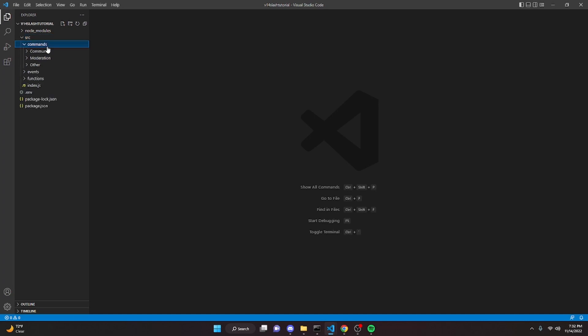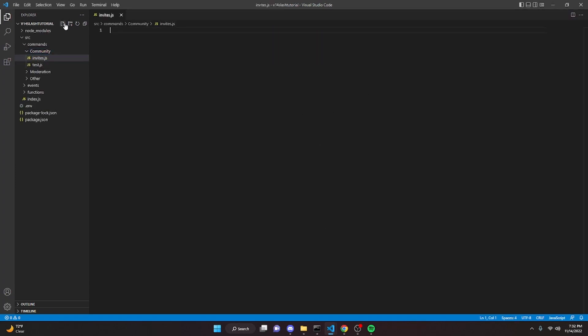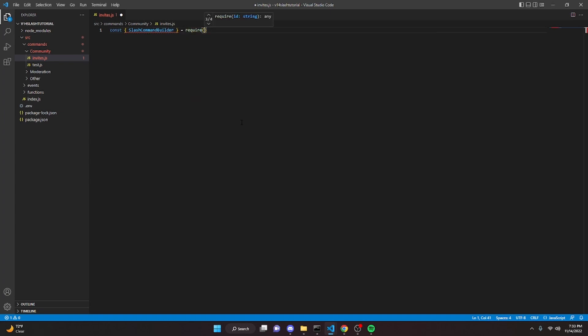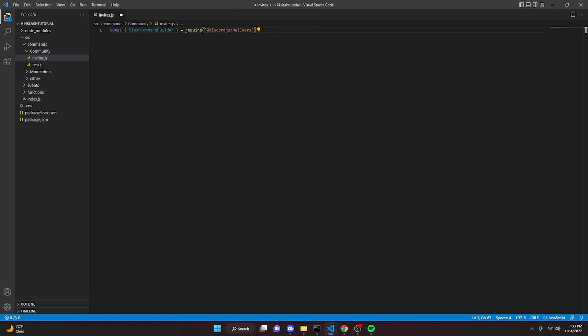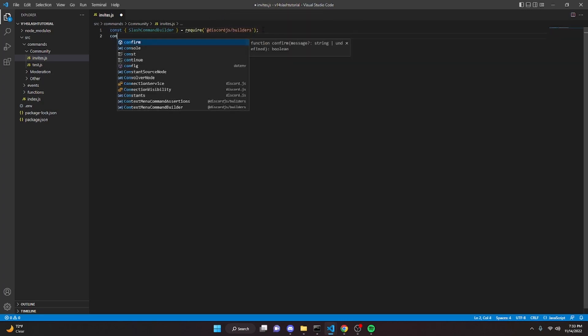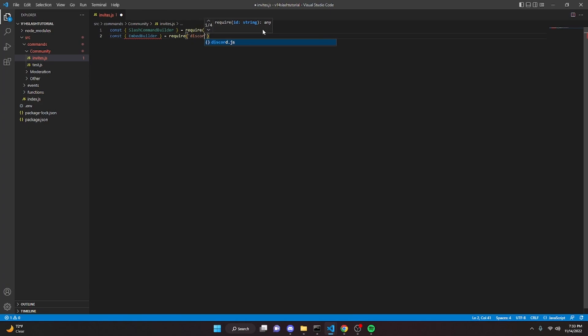So we're going to go ahead and get started. We can create a new file and we'll do invites.js. In here we're going to do const slash command builder and then we can equals require at discord.js slash builders, semicolon. We can do const message or embed builder equals require discord.js, semicolon again.